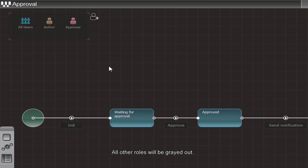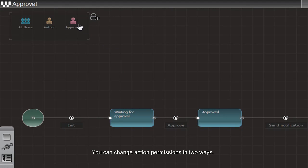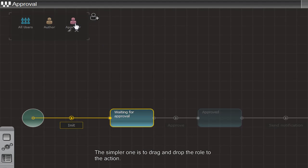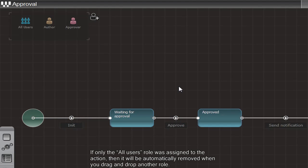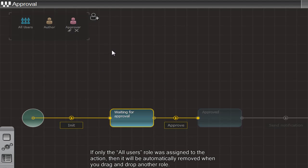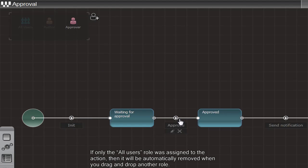You can change action permissions in two ways. The simpler one is to drag and drop the role to the action. It will give the Approver rights to the Approve action. If only the All Users role was assigned to the action, then it will be automatically removed when you drag and drop another role.